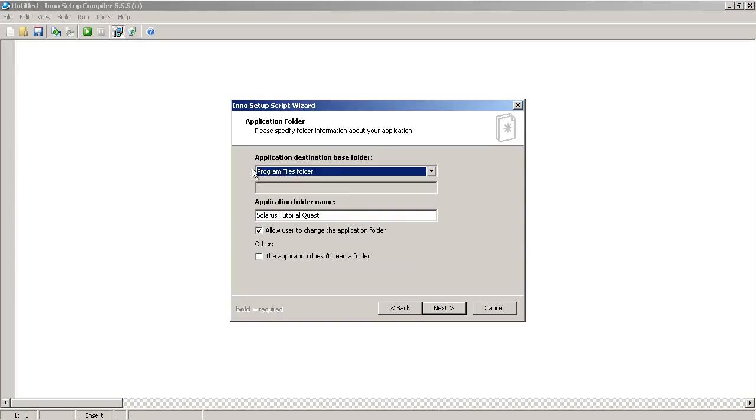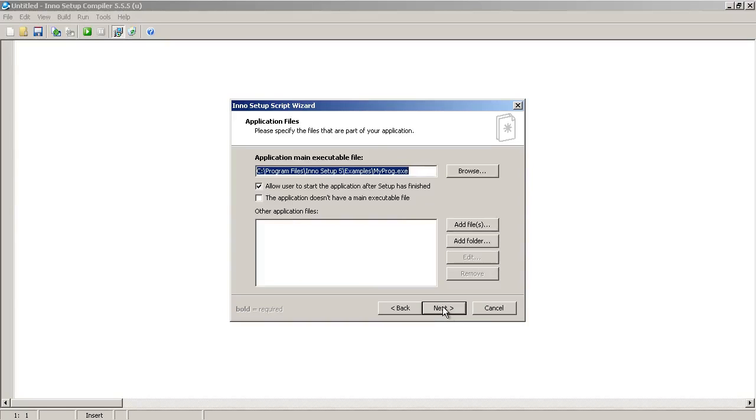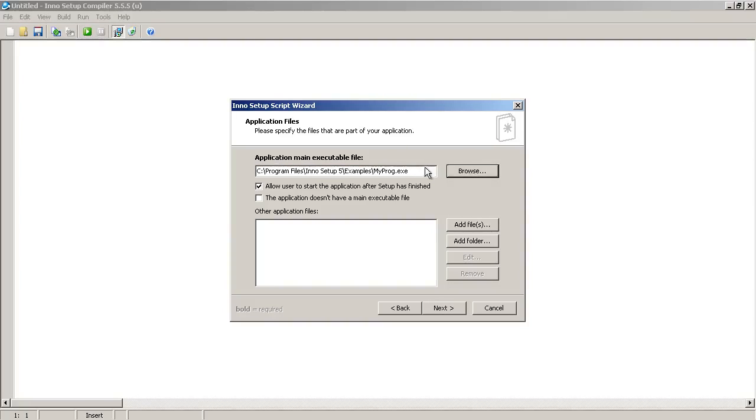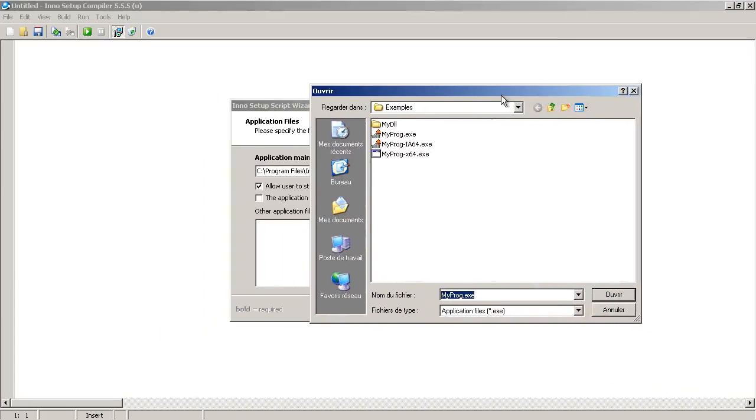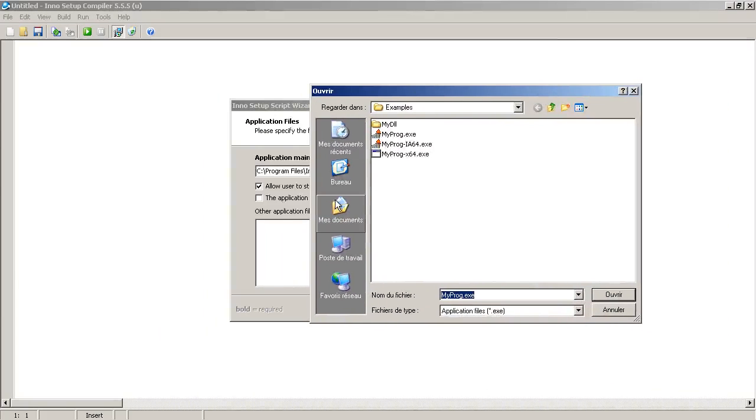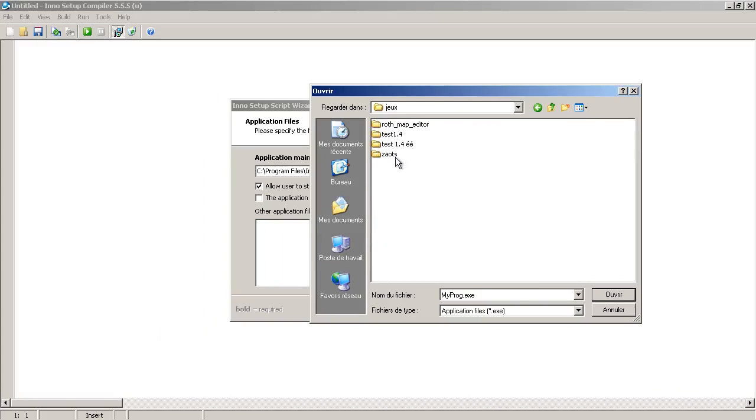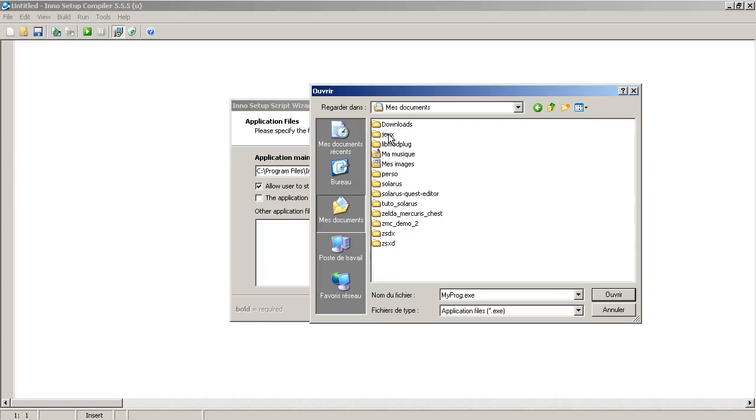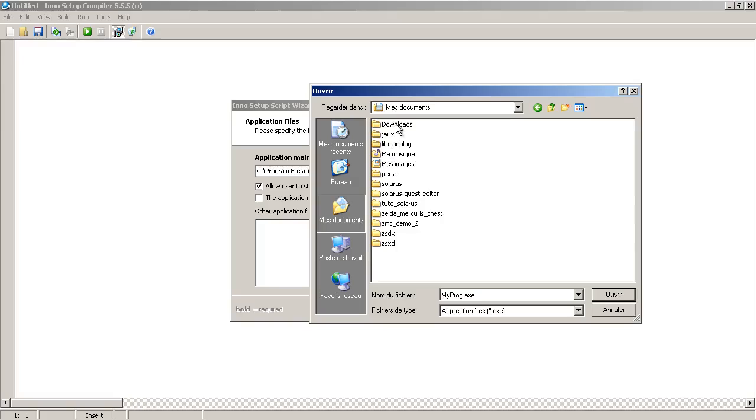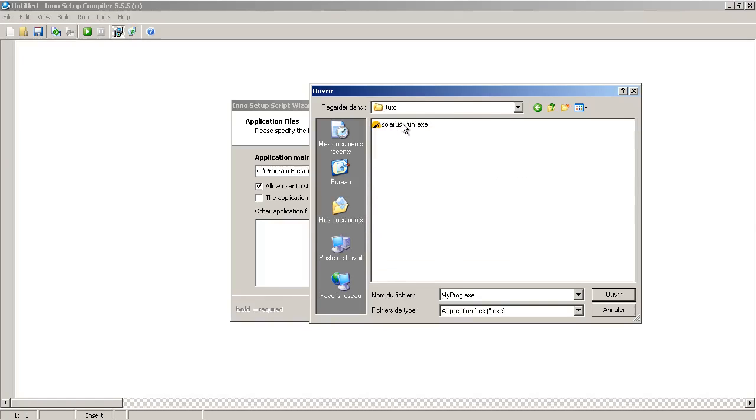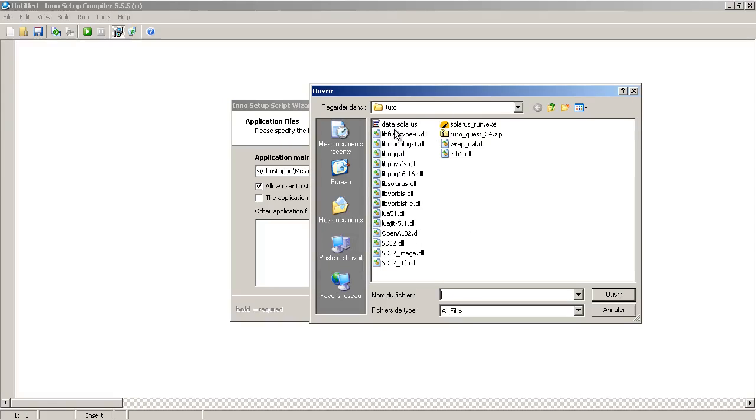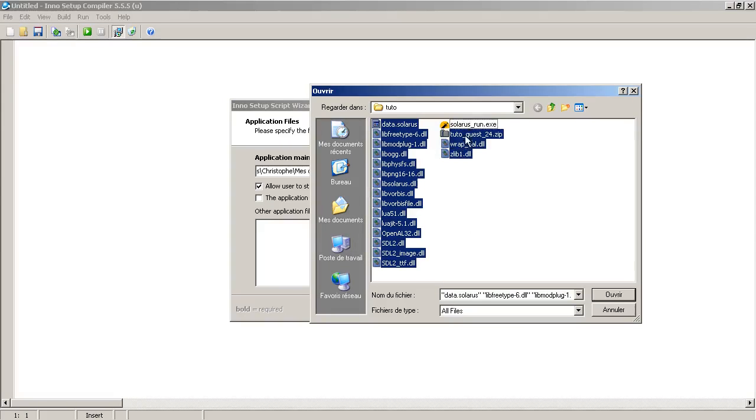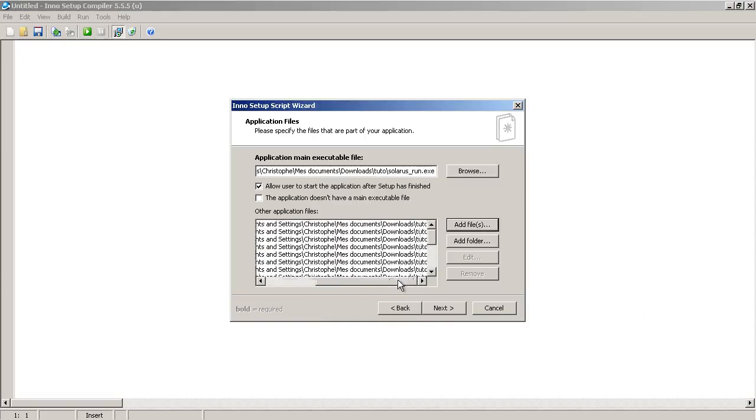Program file is folder. Solaris tutorial quest. And here you have to specify all files to be installed. And there is a special field for the main executable file. If there is one. And in our case, of course there is one. Downloads. It's solaris run exe. And then you can add all other files. So, the dll files and the data archive of your quest. Next.